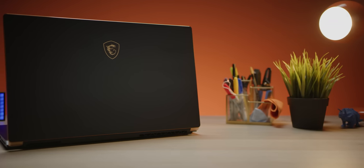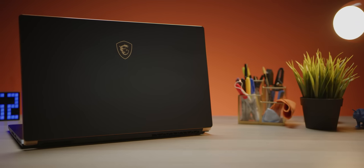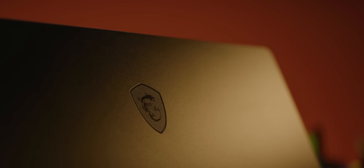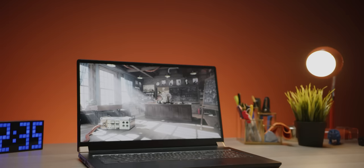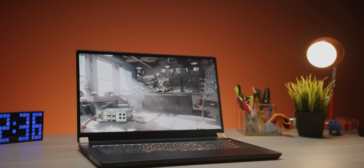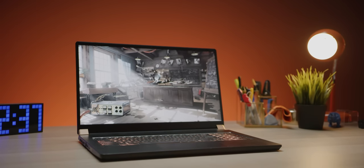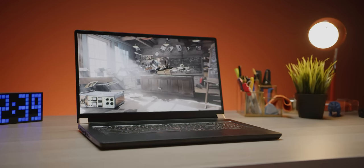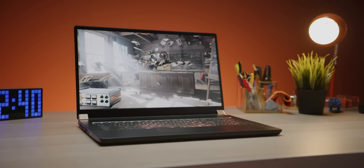The outward appearance of the MSI GS75 is surprisingly professional, giving its gamer roots. But don't let it fool you, this five-pound laptop is packing hardware that would make most desktops blush.